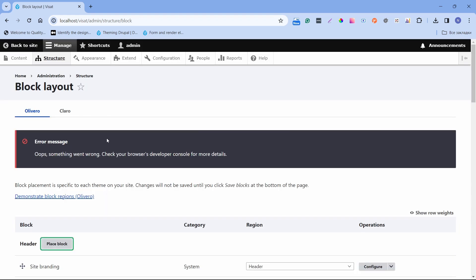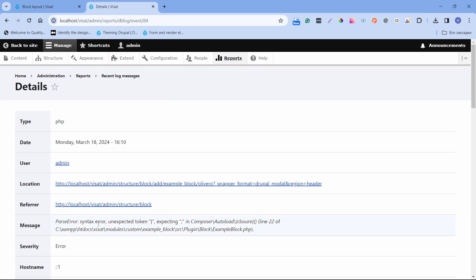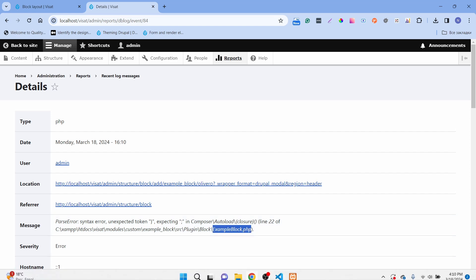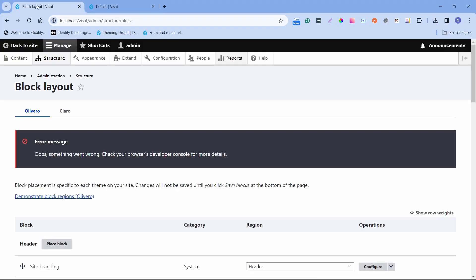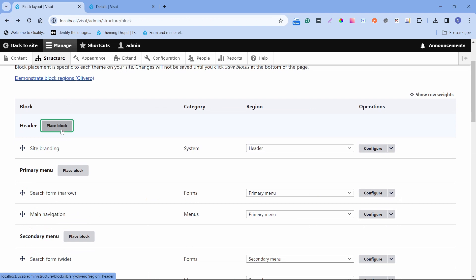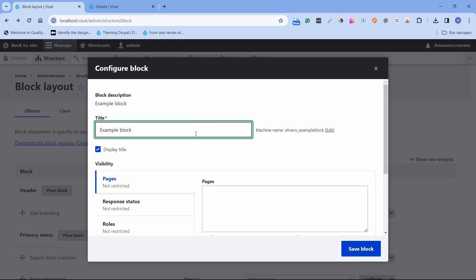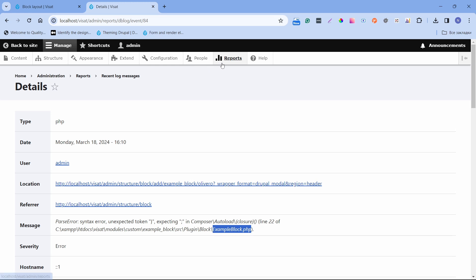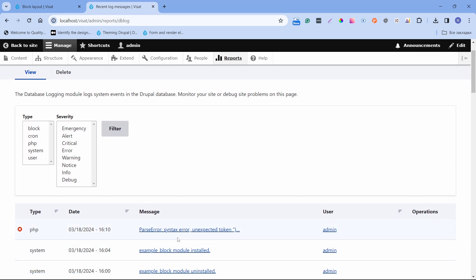We see that something went wrong. Let's check what's wrong in the reports — open Reports in a new tab and click Recent log messages. We can see there is a syntax error in ExampleBlock.php. I forgot to add a semicolon here, and I think that's the problem. Let's try again — click Place block and place. Now we can see that it works. Sometimes you can have these error messages; you have to open Reports and Recent log messages, and you will see a more detailed error message which makes it easy to debug.